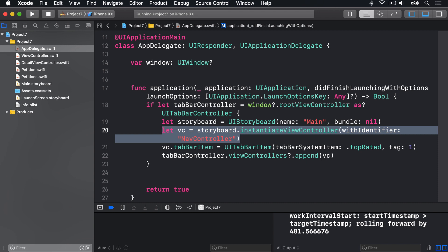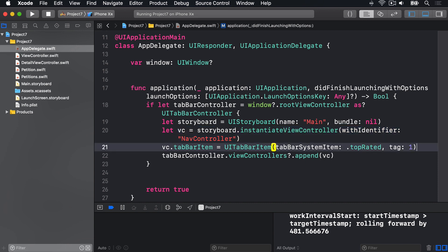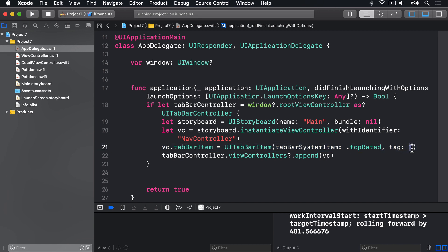We then attach a tab bar item to that view controller, to the nav controller, using the top rated tab bar system item, giving it a tag 1. Now, if you remember, we had the flag buttons, we had tag 0, 1, and 2 to identify them uniquely. Here, we have the same view controller class loading again and again. So we're going to identify those by having tag 0 and 1. That will become important in just a minute. And then to show this navigation controller, we append it to the view controllers array of our tab bar controller. So the code as a whole creates a duplicate view controller, wrapped inside the navigation controller, gives it a new tab bar item to distinguish it from the existing tab, then adds it to the list of visible tabs. This lets us use the same class for both tabs, without having to duplicate things in the storyboard.